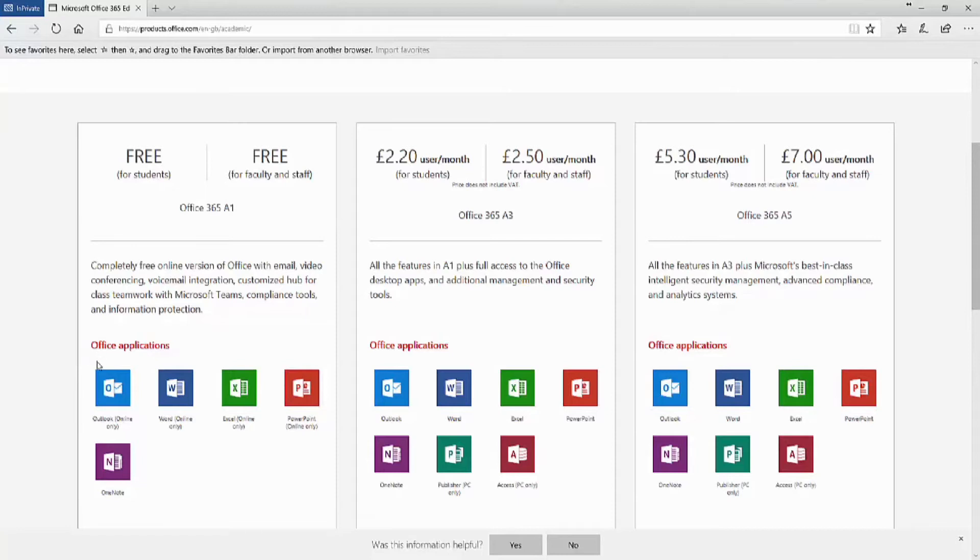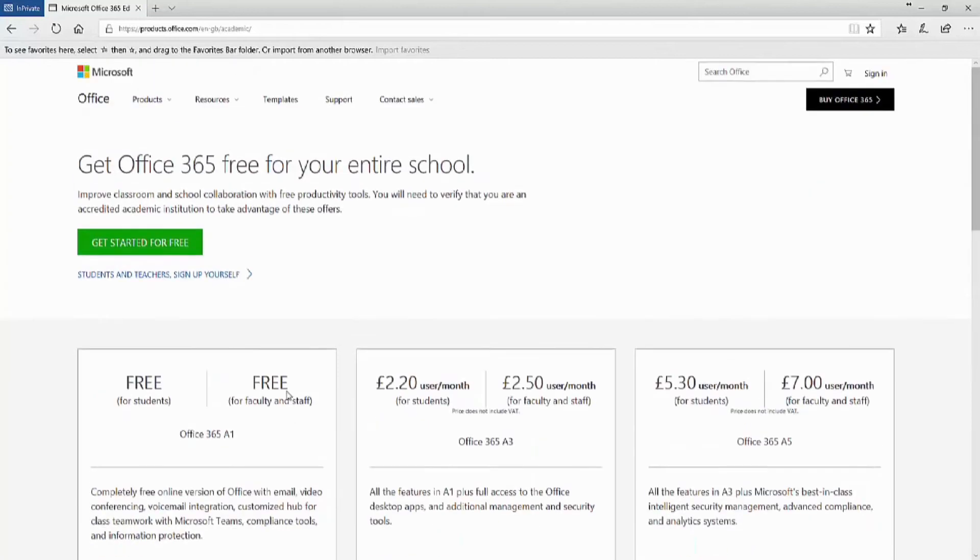It will come with the online applications for Office, so Word, Excel, etc. So let's click on Get Started for free.